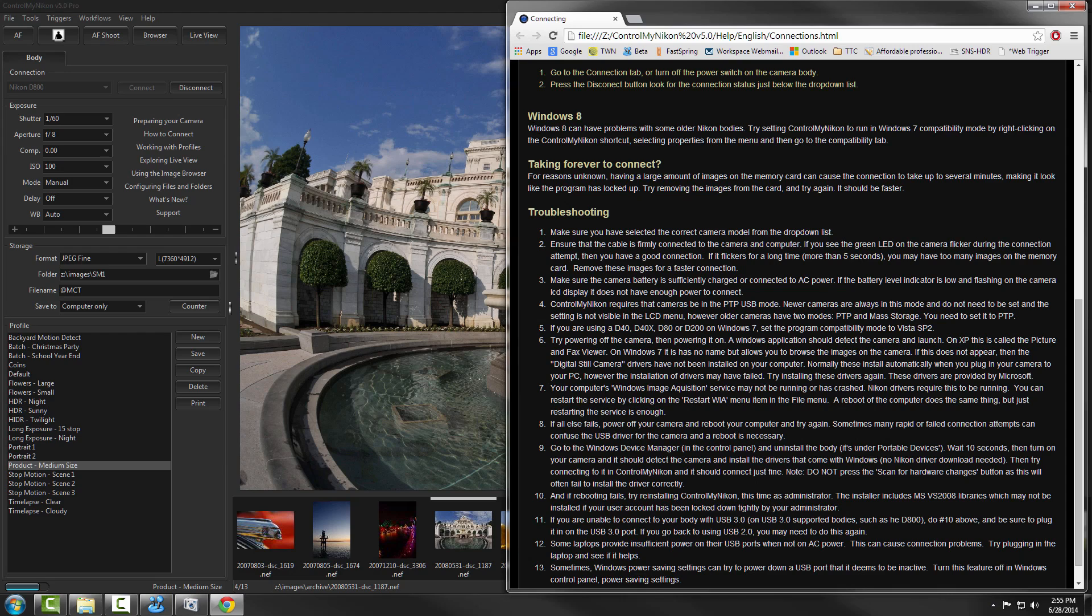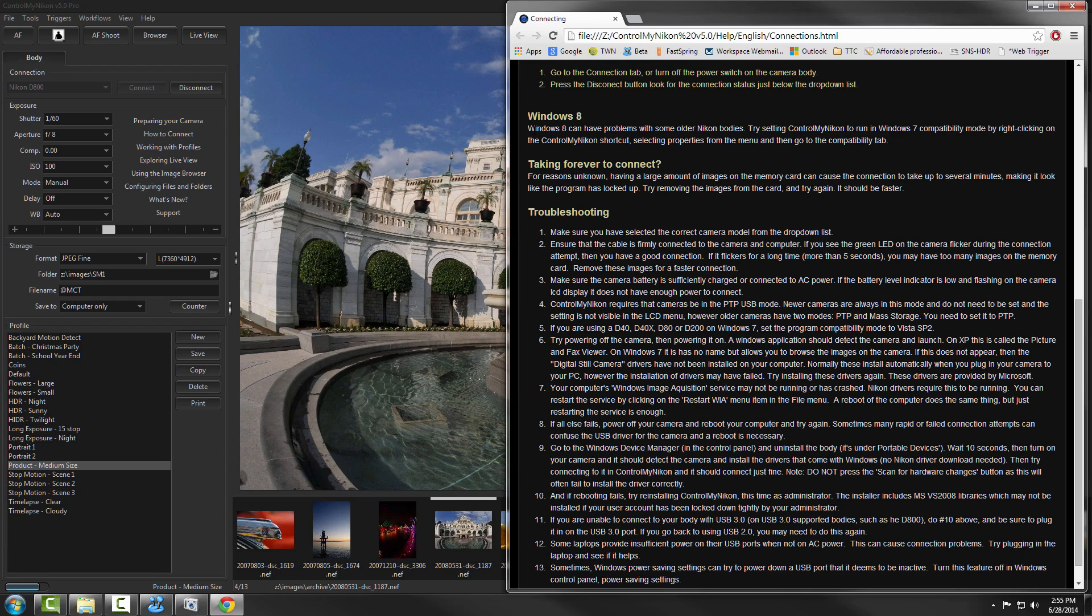If you're using Windows 8 and it won't connect, try using Windows 7 compatibility mode or Windows Vista SP2 compatibility mode. If you're attempting to connect and it's taking a long time, it could be that you have too many images on the memory card. You can either remove the memory cards or delete those images from the cards to help it connect faster.